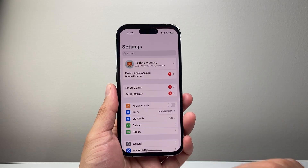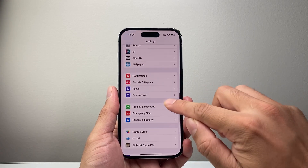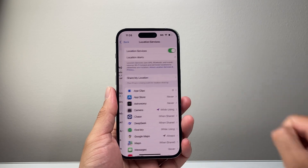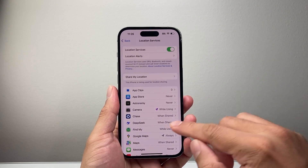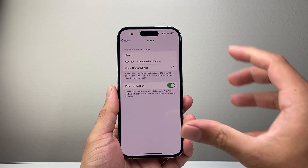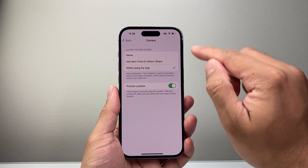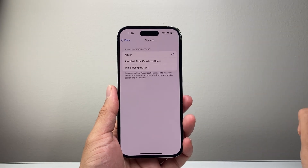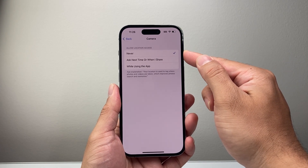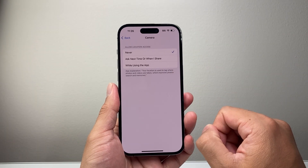Go into Settings on your iPhone and scroll down to Privacy and Security. From there, tap on Location Services, and find Camera. This is where the location gets set on the Camera app whenever you take a photo. Select Never — when you do that, the Camera app will not have access to location, which means photos and videos taken will not tag a location to them.